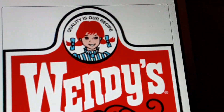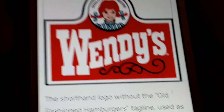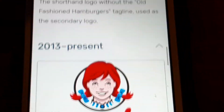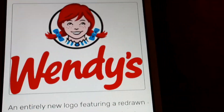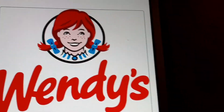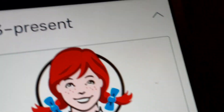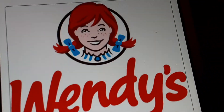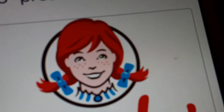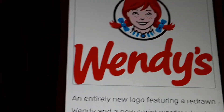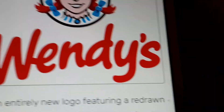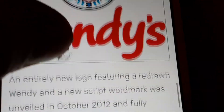2007 to 2013: old fashioned hamburgers have been removed. 2013: the girl has changed, and the words Wendy's have changed. Now we're going to look at YouTube.